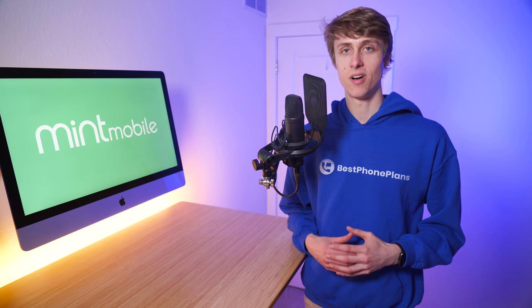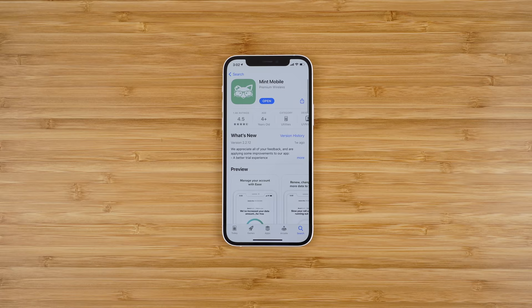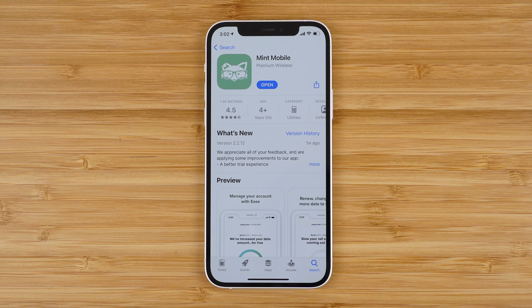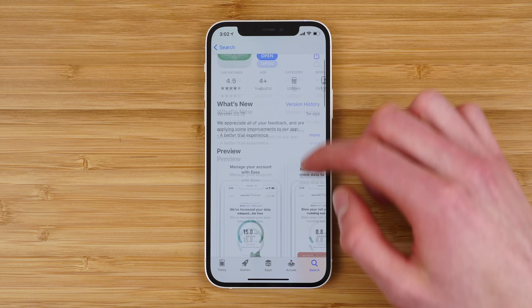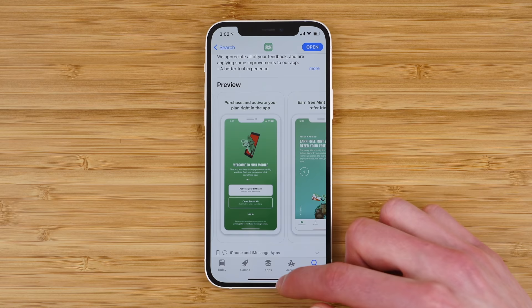There are three key steps here. Step one is to download the Mint Mobile application on the App Store. You can see it is surprisingly well-rated at four and a half stars, and yes, this is the same app you use to manage your Mint Mobile account should you decide to sign up for the service.